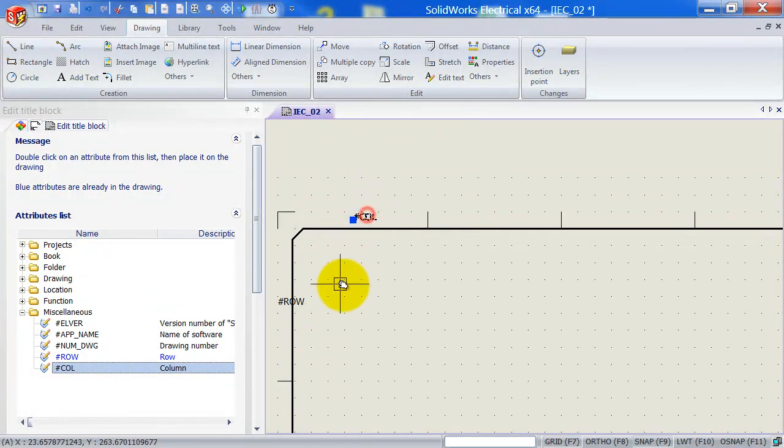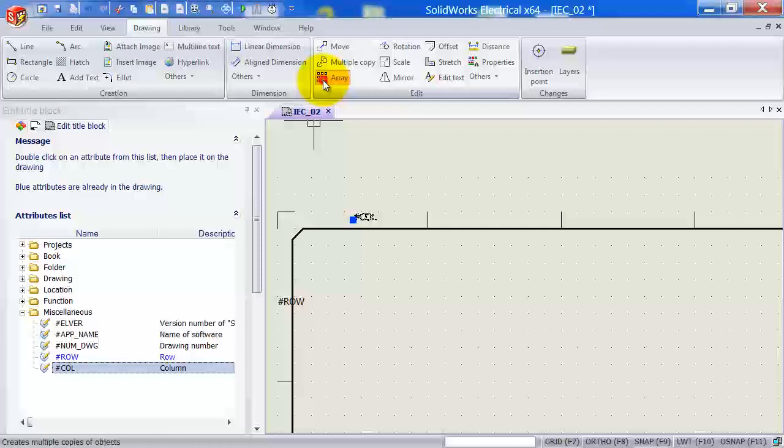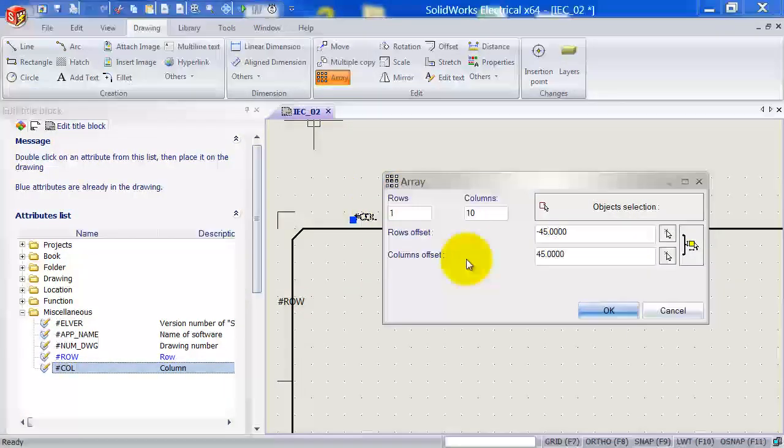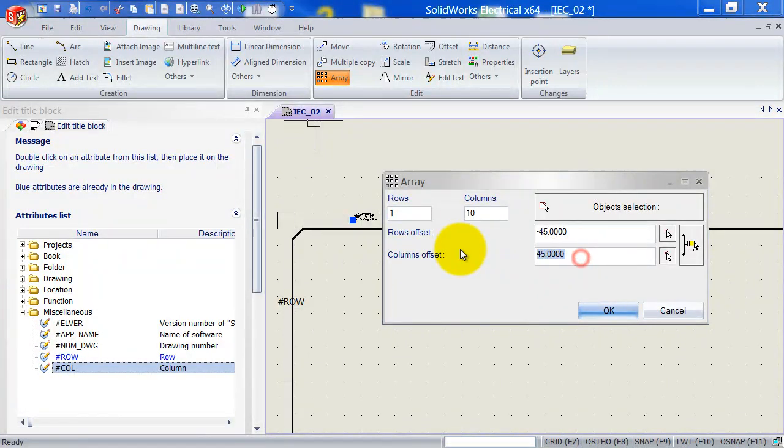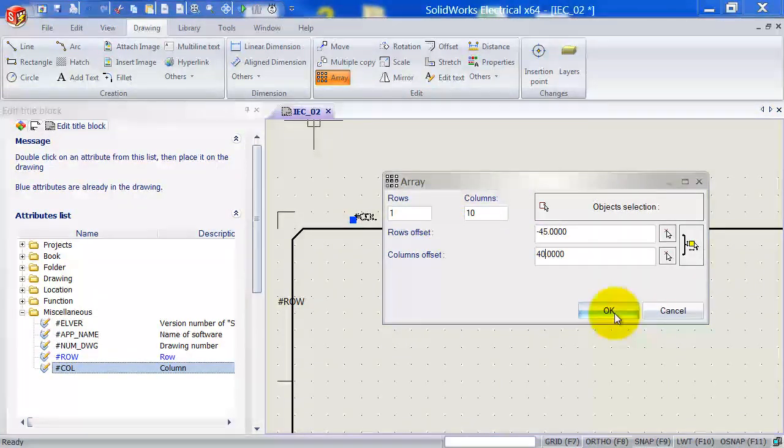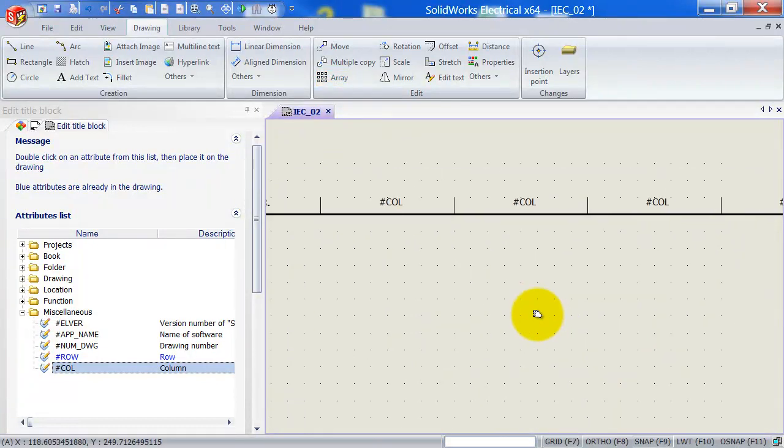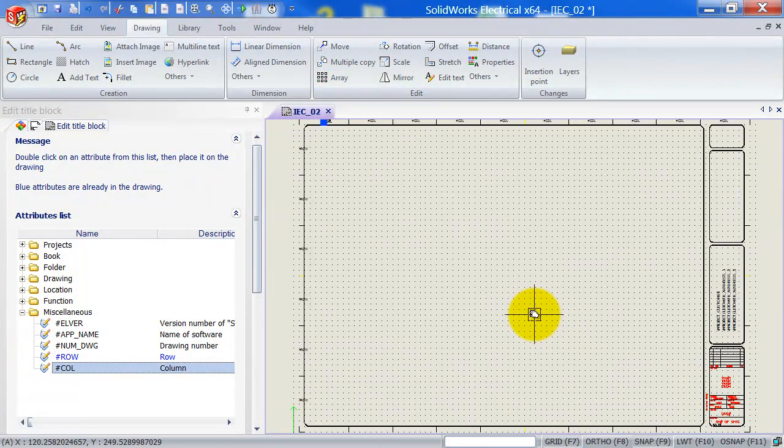And let's use array again. So pre-select it, left click on array. This time we're going to have one row and we've got 10 columns. The column offset we specified was 40. And clicking OK, that will create all our columns.